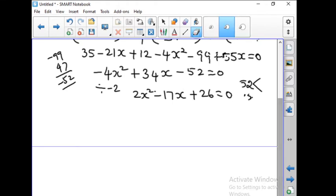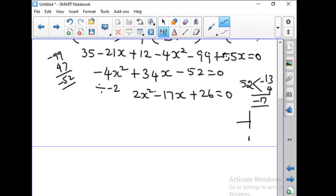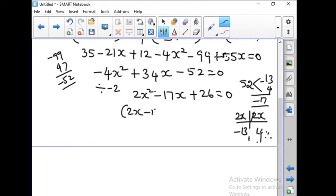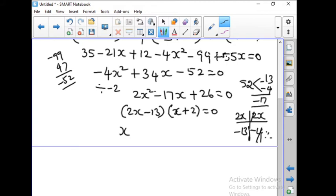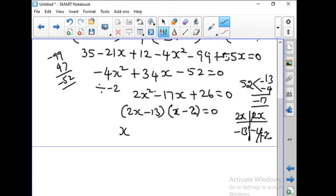Now solve this quadratic. We need to write 52 as a product whose sum is minus 17. That gives 13 and 4. Since the coefficient of x squared is 2, we write minus 13 and minus 4. So the factors are (2x minus 13)(x minus 2) equals 0. Therefore x equals 13 by 2 or x equals 2.